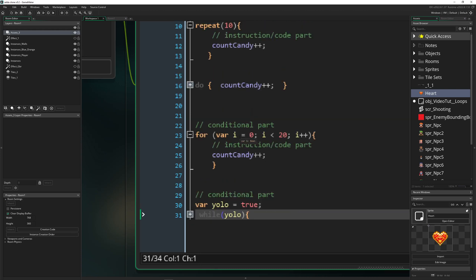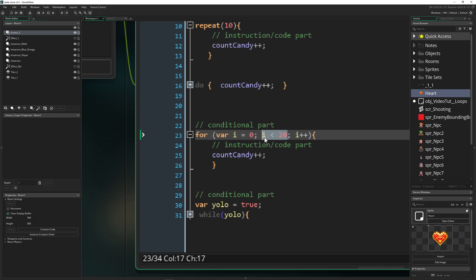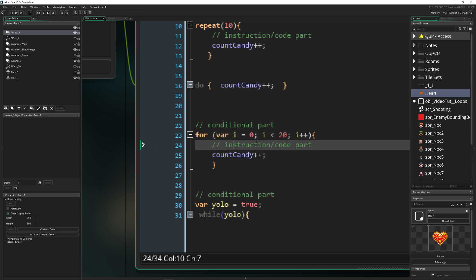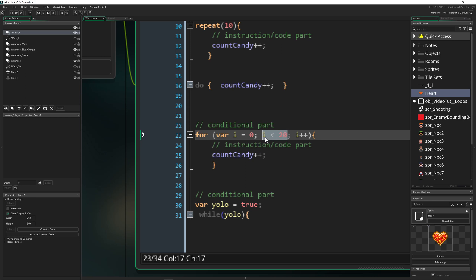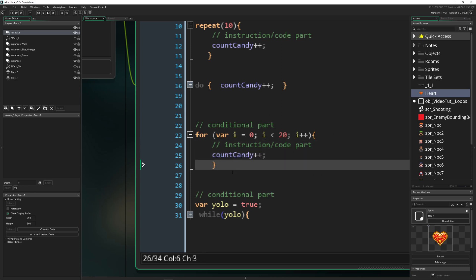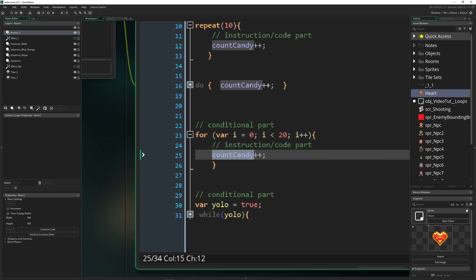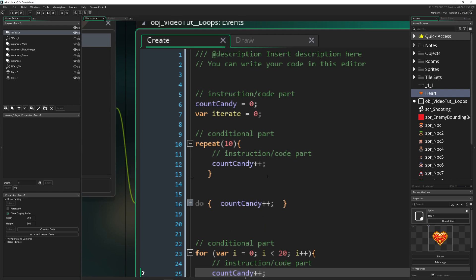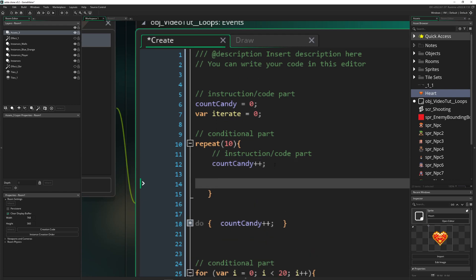Then the next one is one of the classics: the for loop. It has three parts in the condition. First, a variable which you define and set at zero. Then you say 'while it's smaller than 20' — condition is met, let's go into that code block. And because we don't want to loop forever, we say 'let's add i up,' and after 20 times where we added some candy, boom — we get out of here.